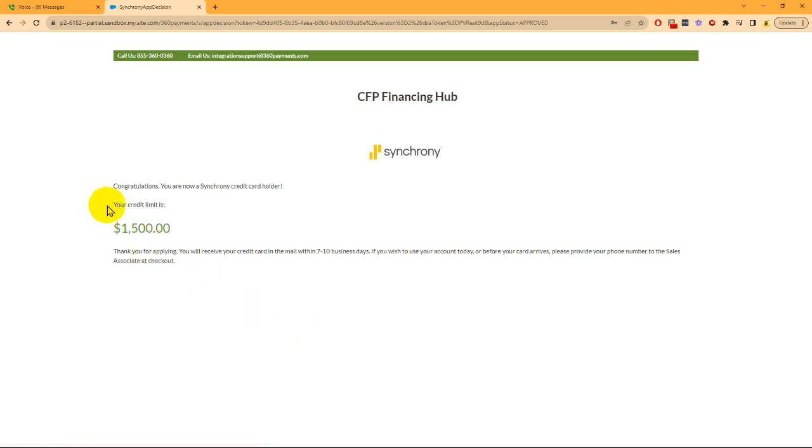Synchrony will respond with either an approval and an amount, a decline, or a pending which requires the customer to call Synchrony for a decision.